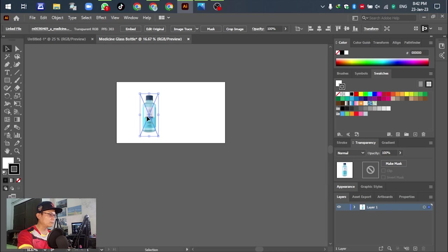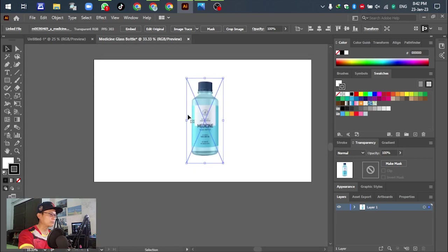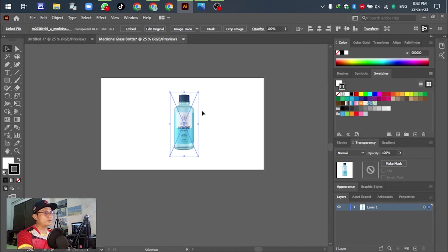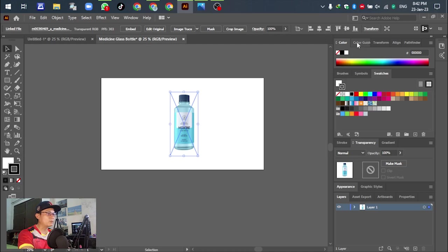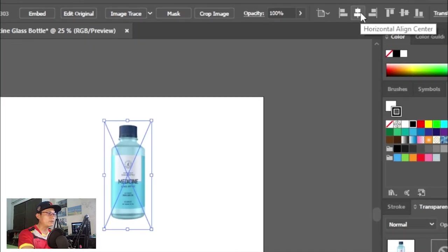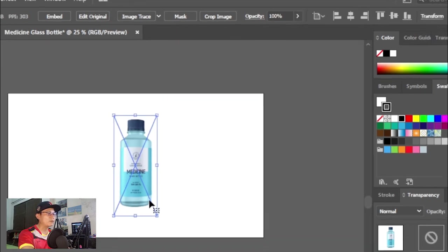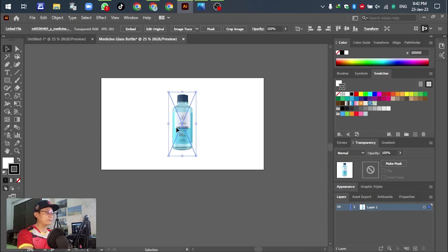Make sure to adjust the object to the center of the template. Go to Alignment here. This one is horizontal, this one is vertical. Right now the object is in the center of the artboard.